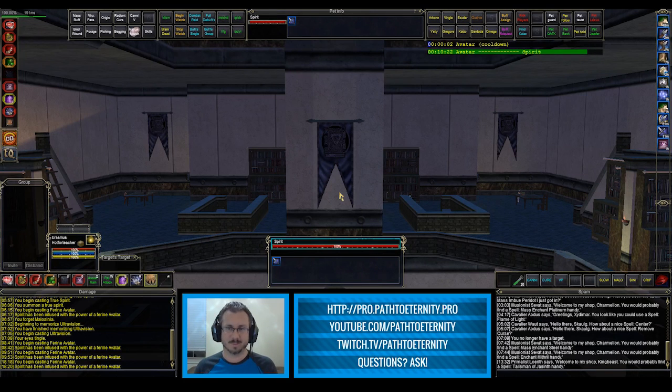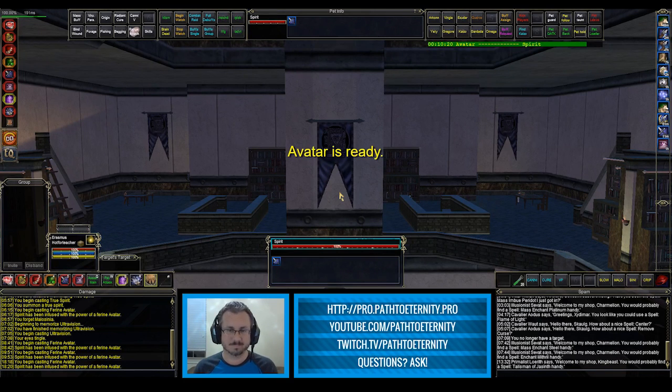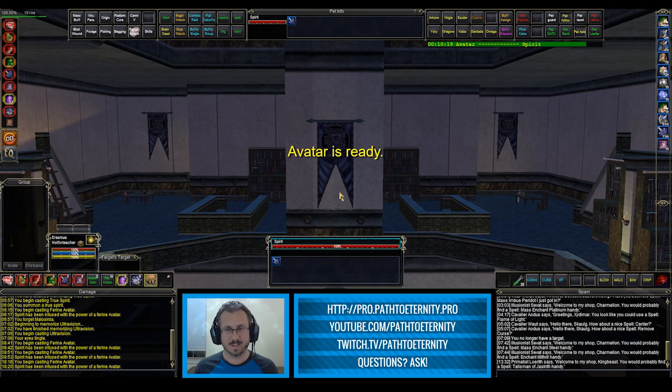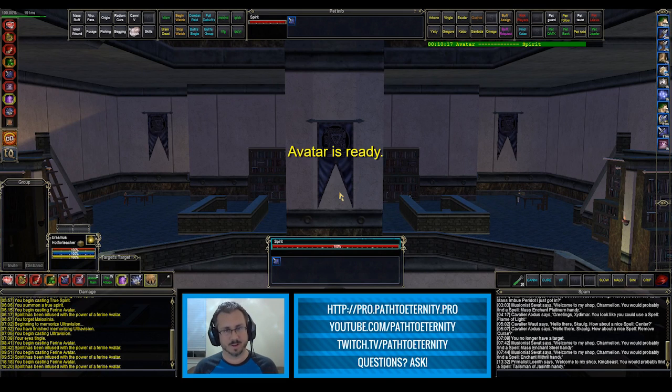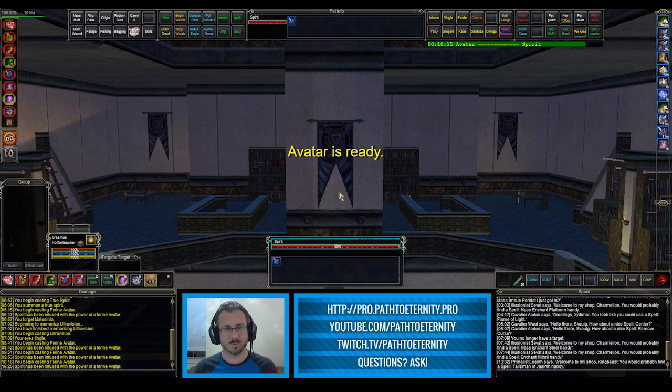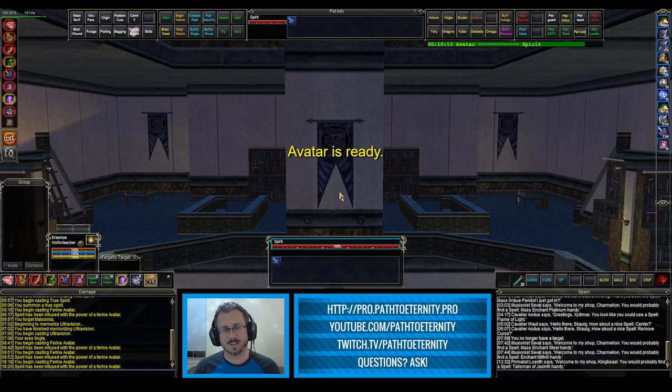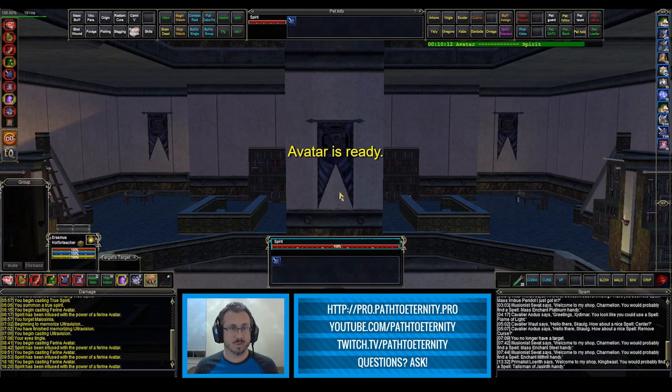Avatar is ready, and it goes away. And now I would know that I'm good to cast Avatar one more time. And that really wraps up this video.